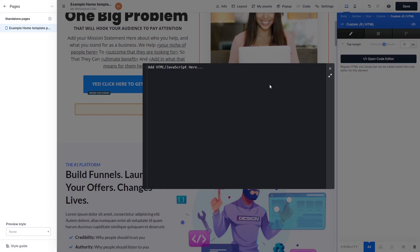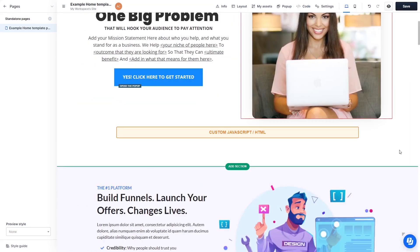Now, in the HTML code window that opens, simply paste the widget code you've copied before. Click the X at the right top corner of the window to close it. Click the Save button at the top right corner of the screen to save your changes.